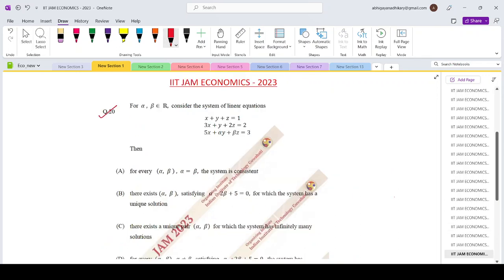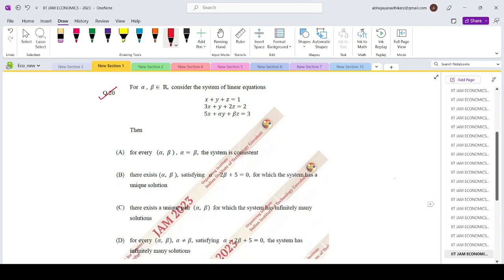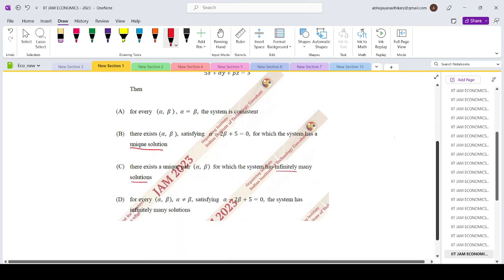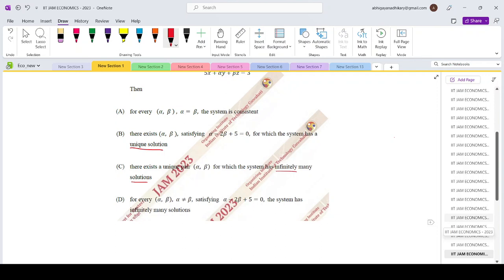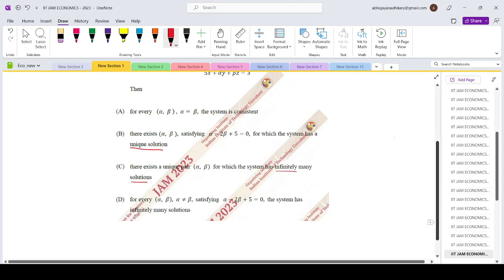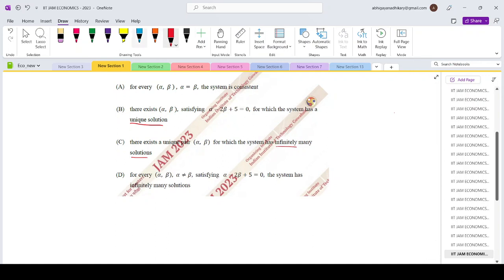Now let us come to question number 20 of the IIT JAM Economics paper 2023. For alpha and beta belonging to R, we consider a system of equations with four options: for every alpha, beta with alpha equals beta the system is consistent; there exists alpha, beta satisfying alpha minus 2 beta plus 5 equals 0 for which the system has a unique solution; there exists a unique pair of alpha, beta for which there are infinitely many solutions; and for alpha, beta not satisfying alpha minus 2 beta plus 5 equals 0, the system has infinitely many solutions.